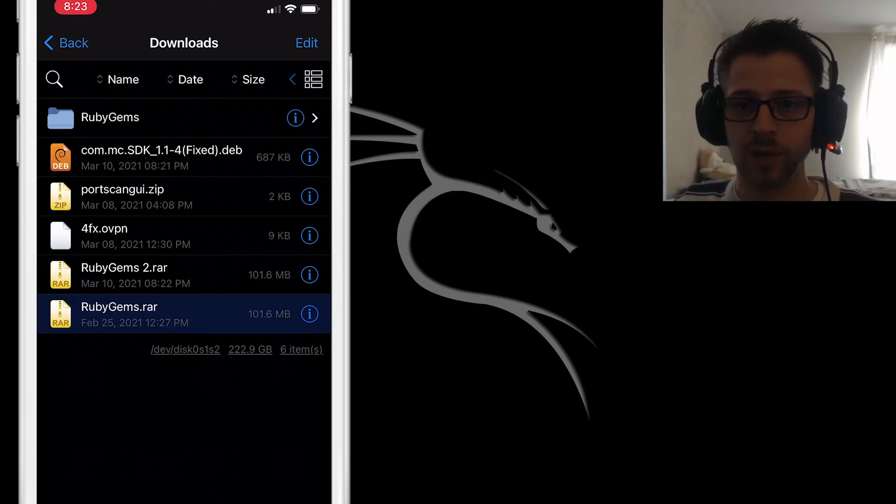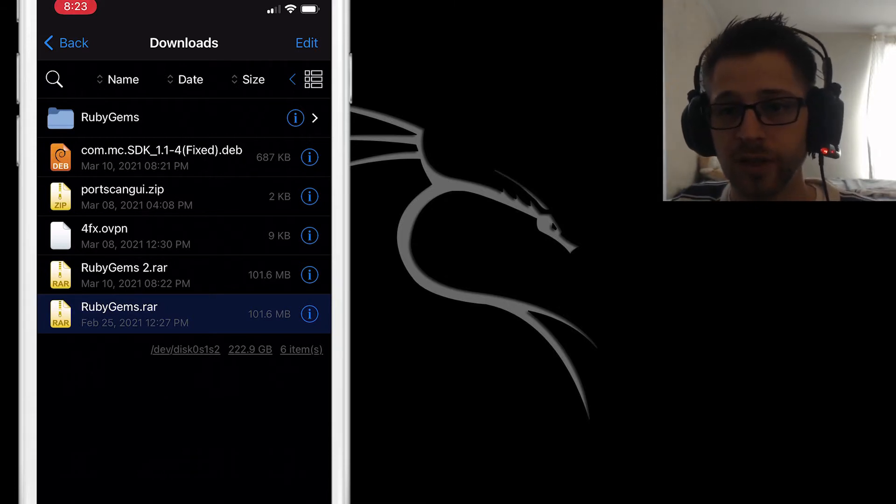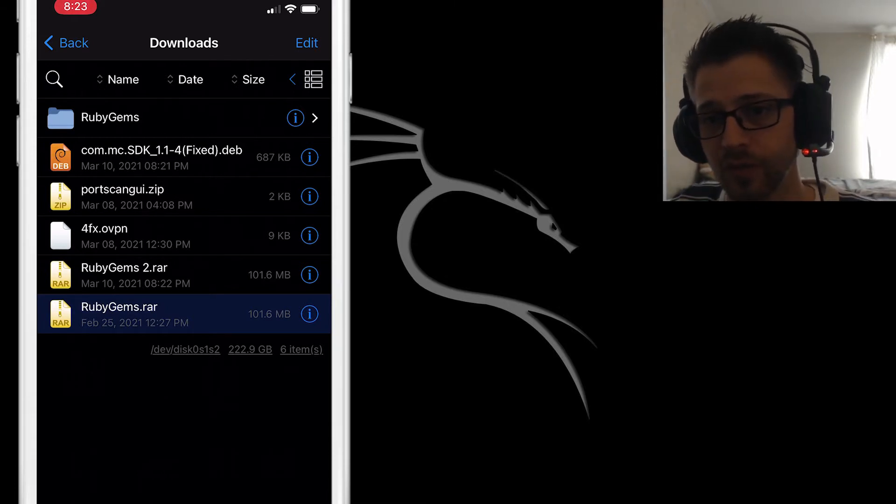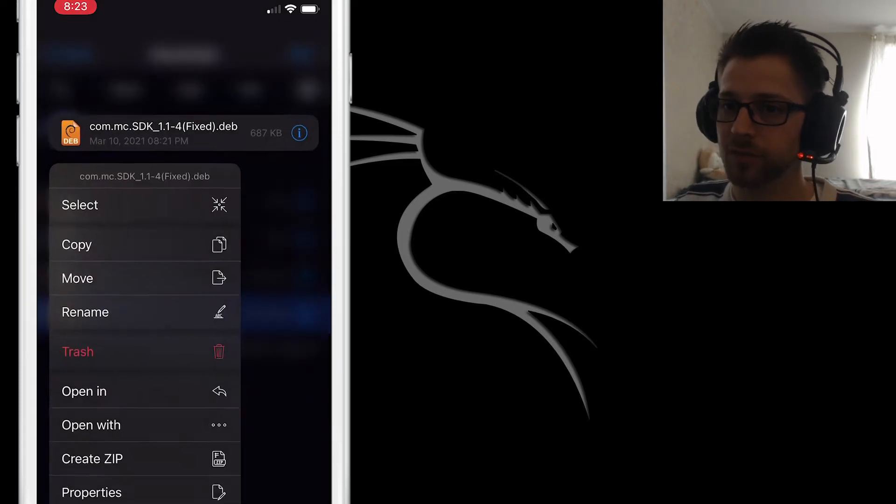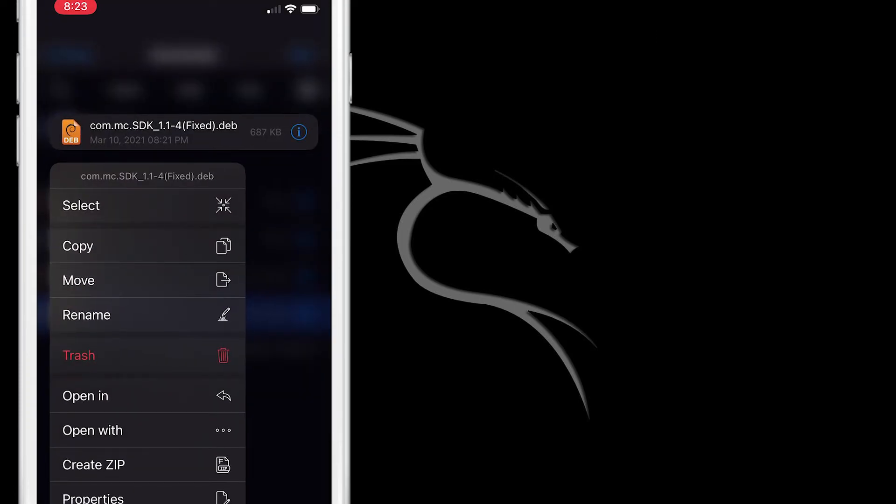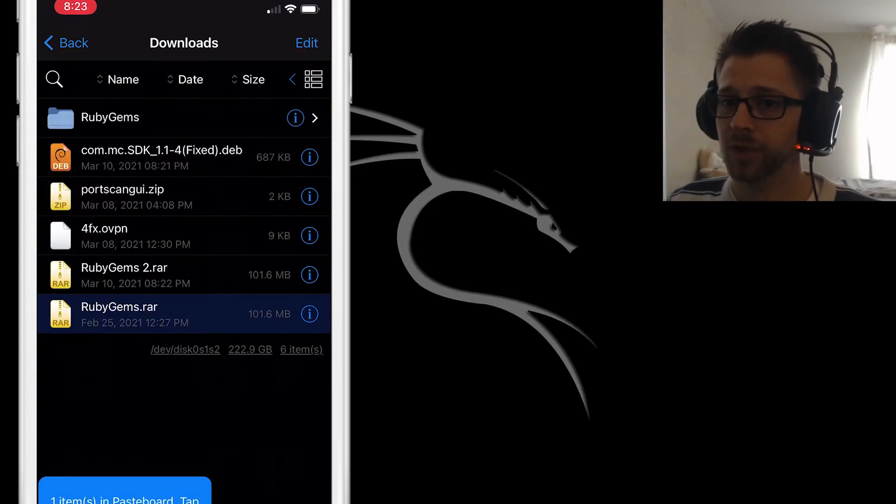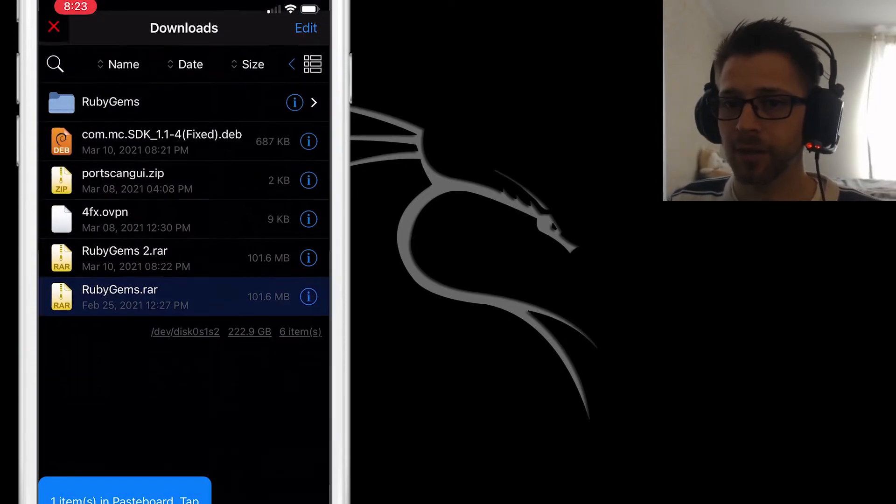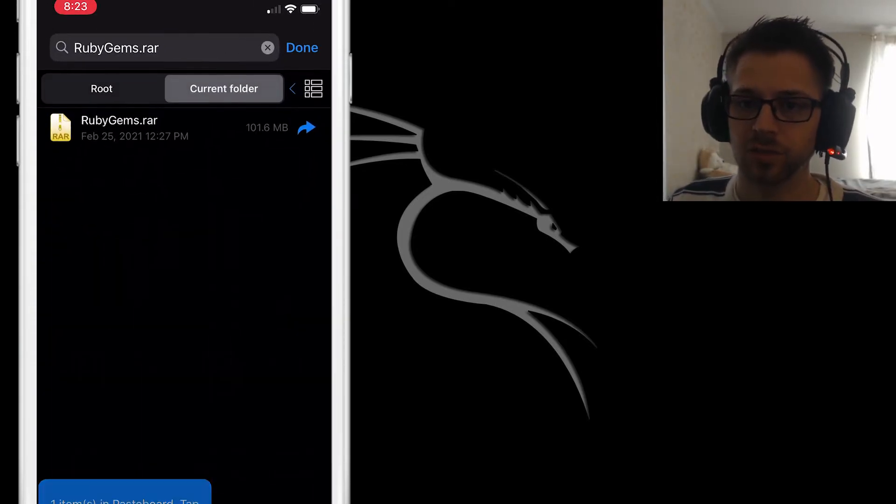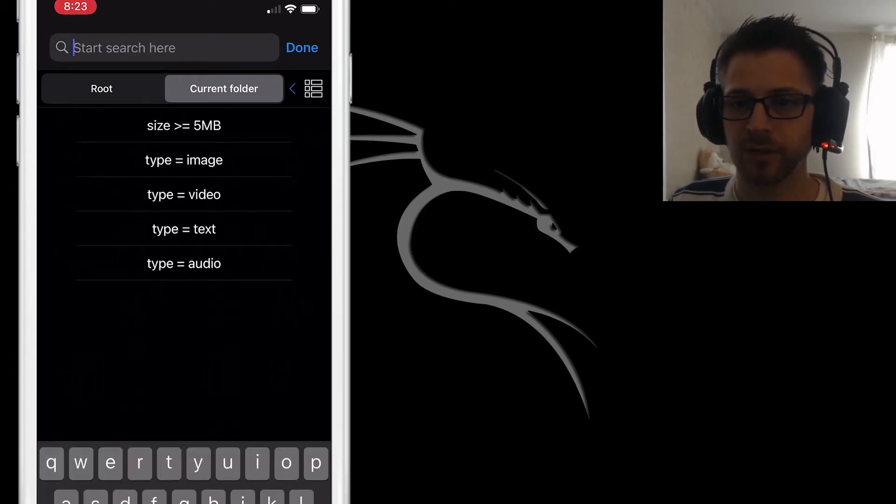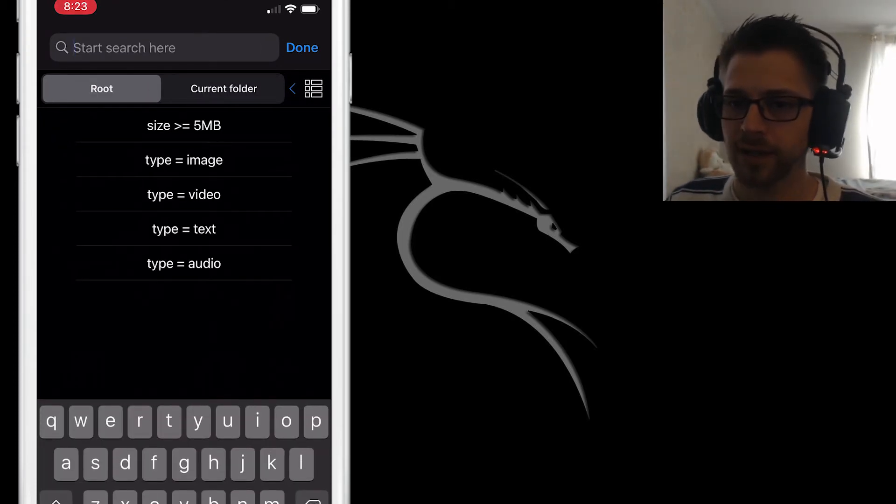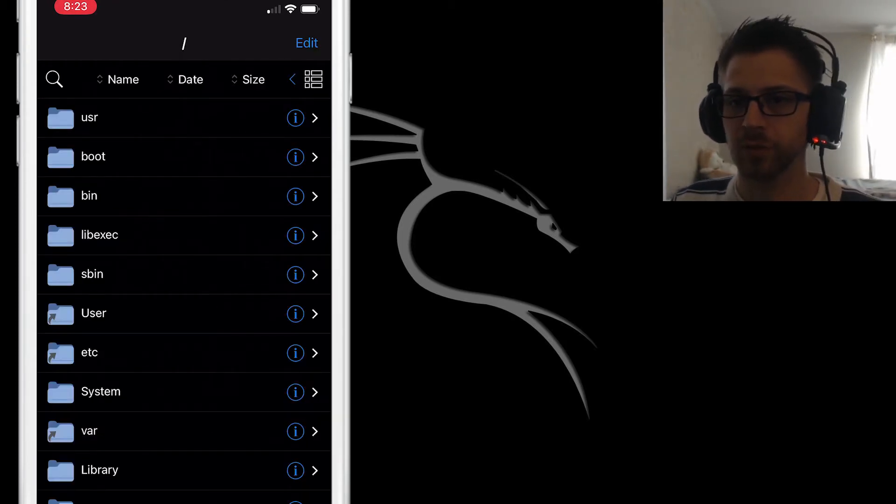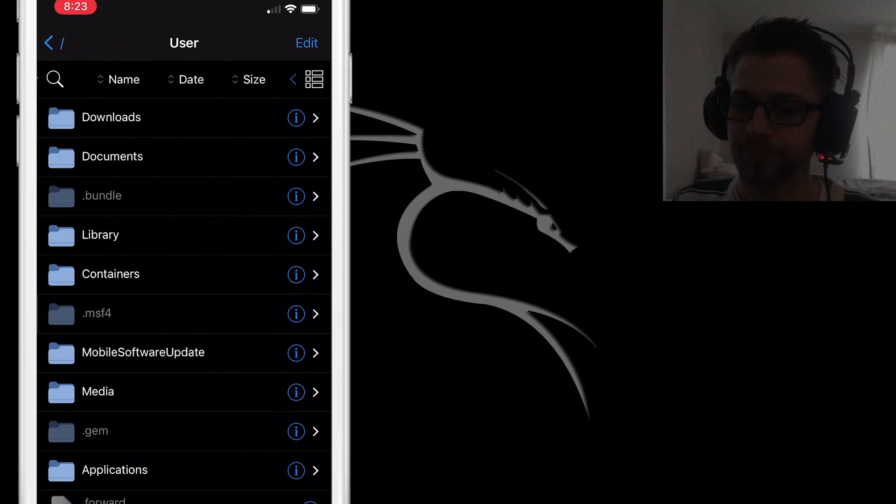Now what we're trying to do is we want to copy the .deb package to an easier directory so we can go ahead and install it from terminal. So let's hit copy and then I'm gonna head over to /var/users/documents directory. That should be easy enough. Yeah, let's proceed to install it using NewTerm.